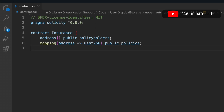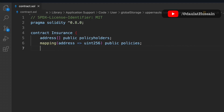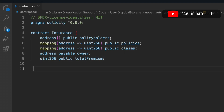We are mapping based on address to keep track of what policy each user has taken. For the third mapping we keep track of all the claims — it's a mapping from address to uint (the policy ID) to the claim amount. The fourth variable is an address payable owner — the one who deploys the contract — and we also have a totalPremium state variable.